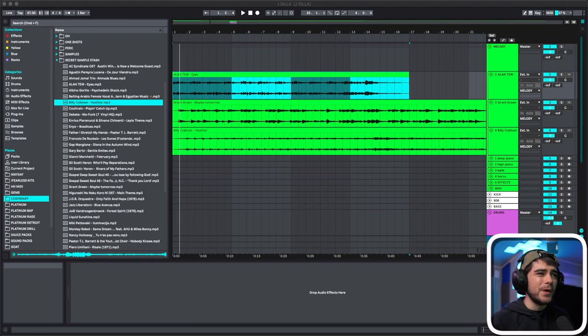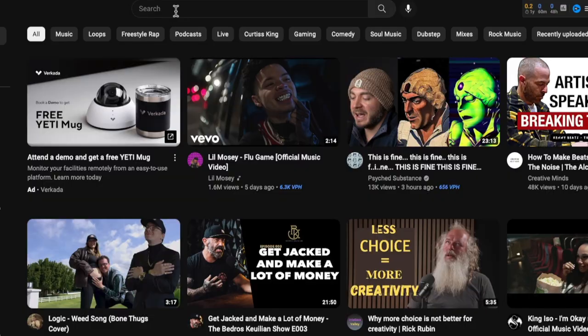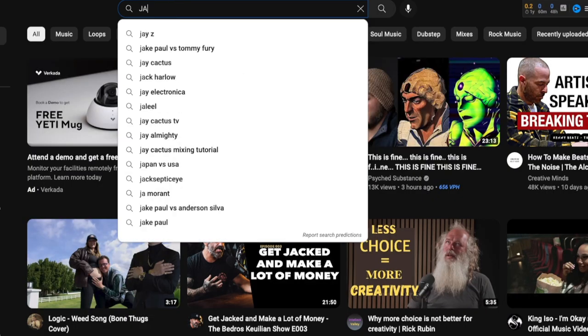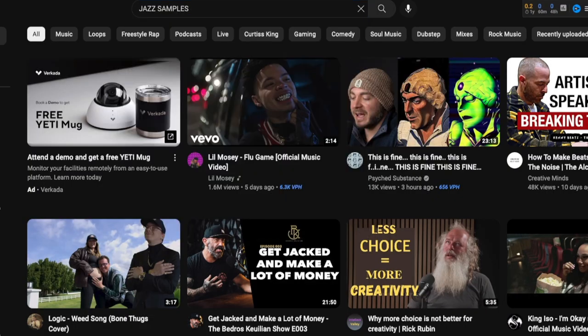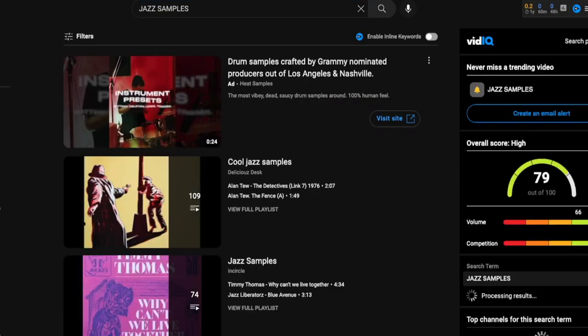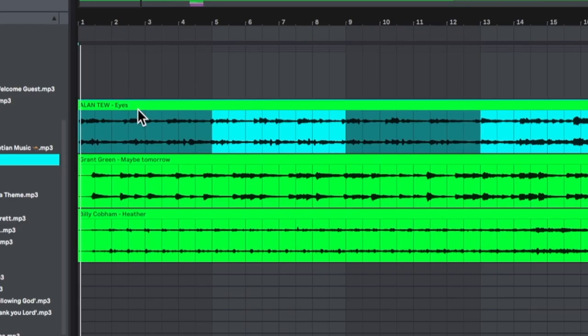Here are the samples that I went ahead and picked out today. If you're looking for jazz samples, it's as easy as typing into YouTube 'jazz samples' and then you just got to be choosy about which ones you like the most.